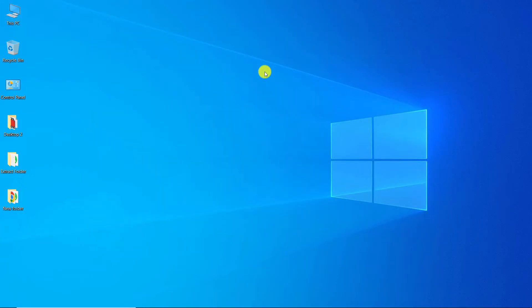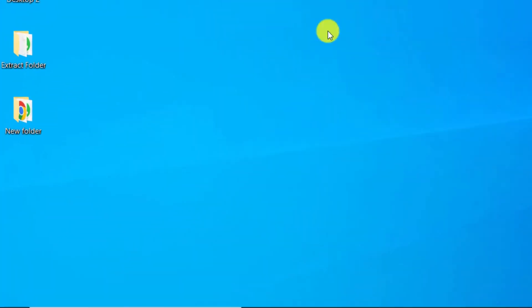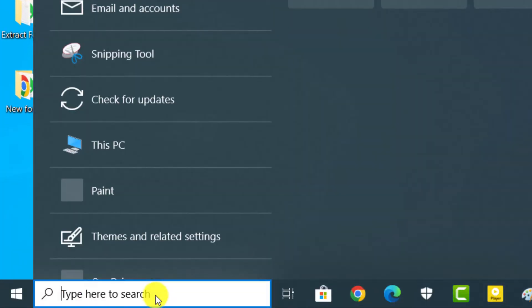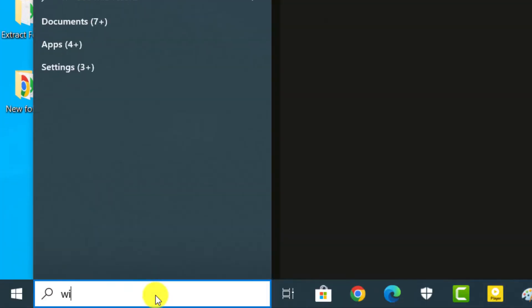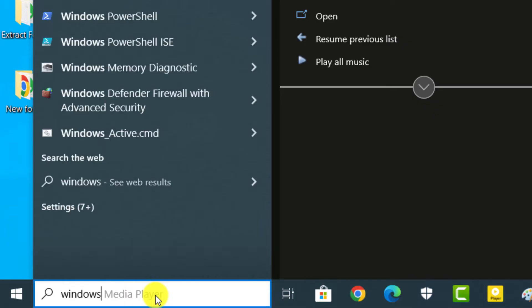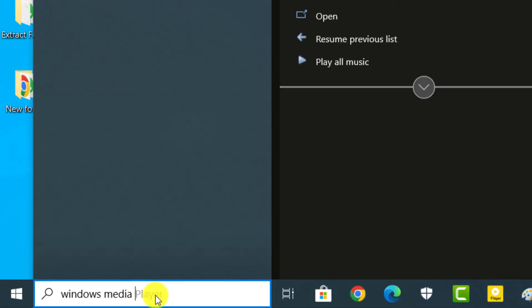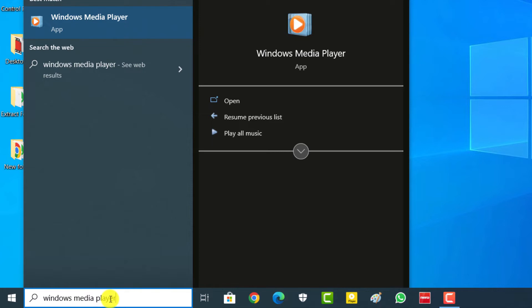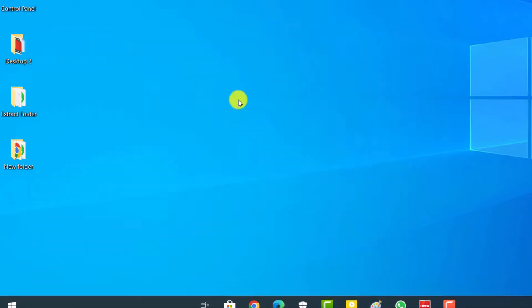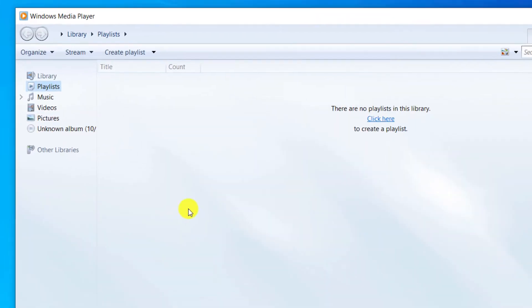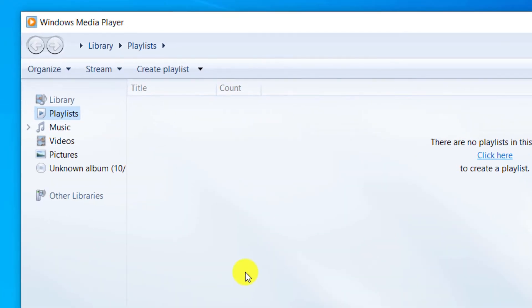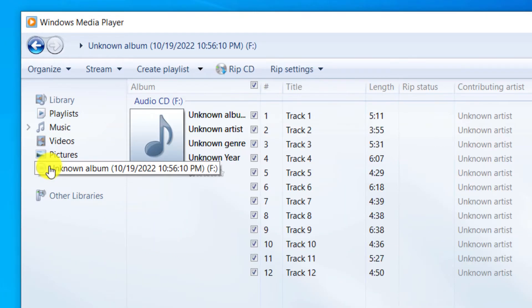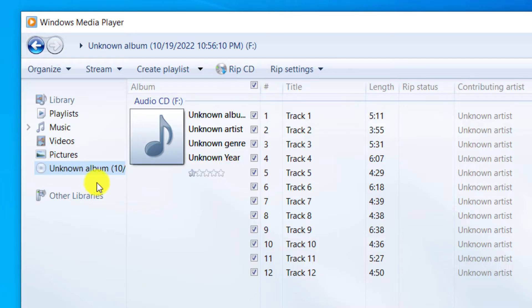Go to Windows search box and type Windows Media Player. Click on open. Click on the part that has the CD icon. Now you can see audio tracks in audio CD.